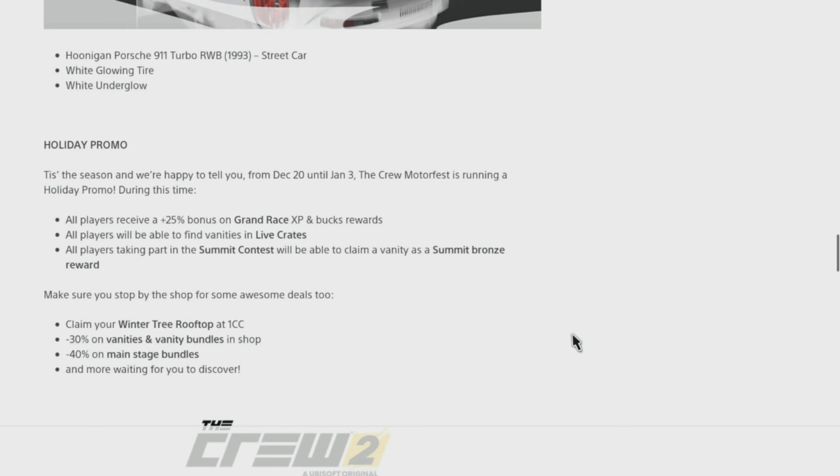Custom Bundle includes: Hoonigan Porsche 911 Turbo RWB 1993 Street Car, White Glowing Tire, and White Underglow.